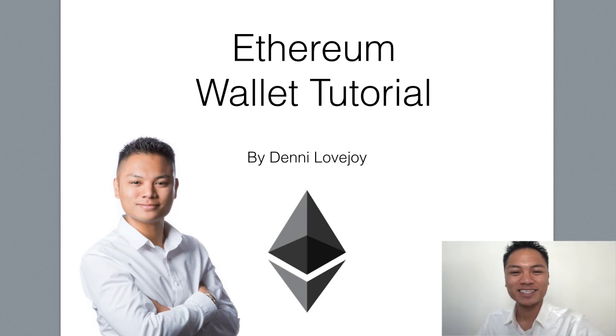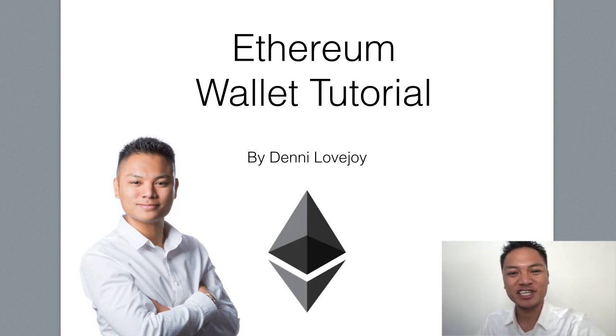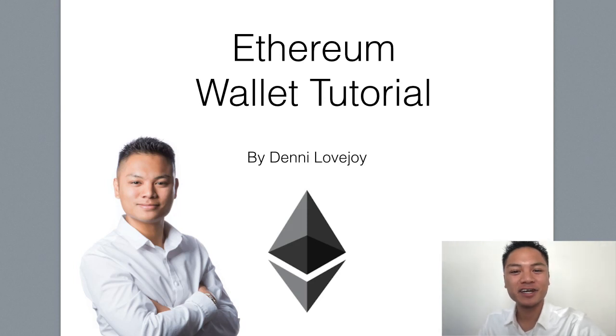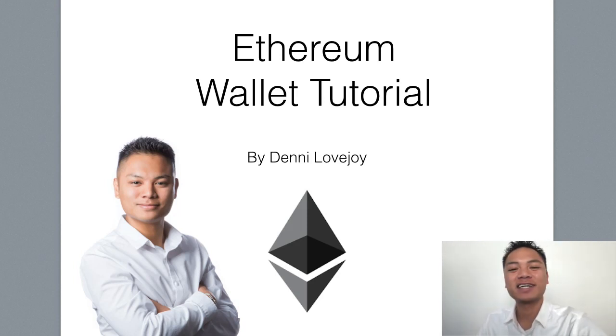Hey Cryptocurrency Market, it's Denny Lovejoy, your favorite blockchain tutorial Jedi Master, and I'm back again with another video sharing with you how to set up an Ethereum wallet.